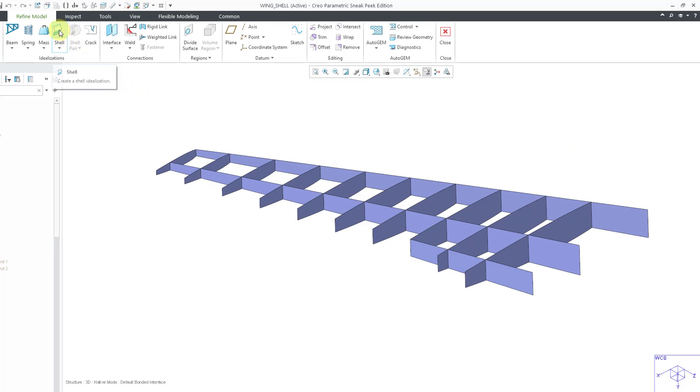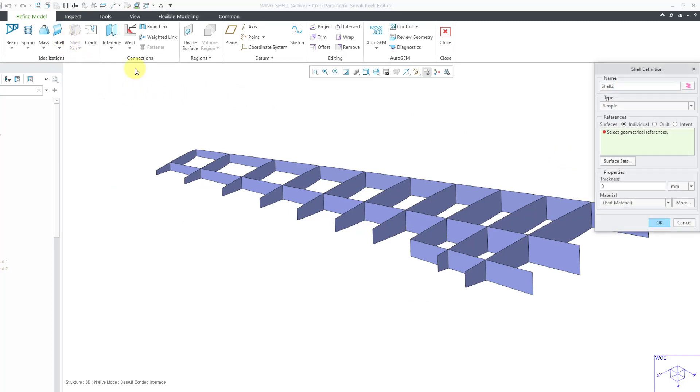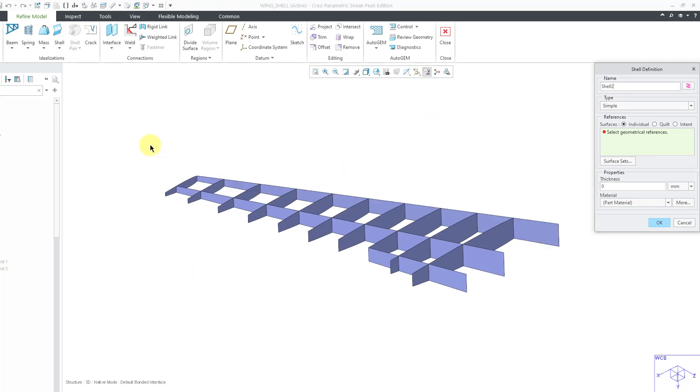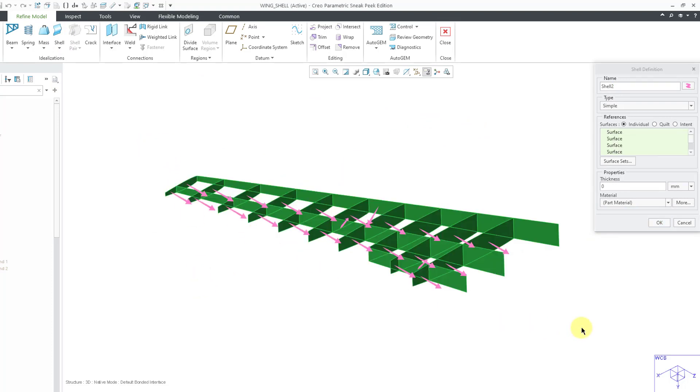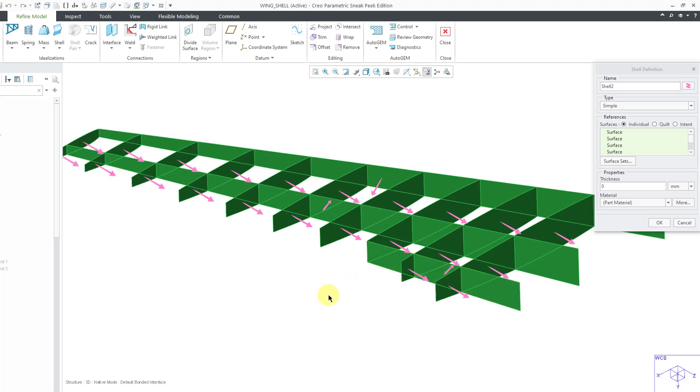I will click on the shell command. And then for the references, I want to show you that you can even do a drag select in order to grab everything. And taking a look, I see that some of my normals are pointing in a direction that I don't want, so I can just click on them in order to get it right.